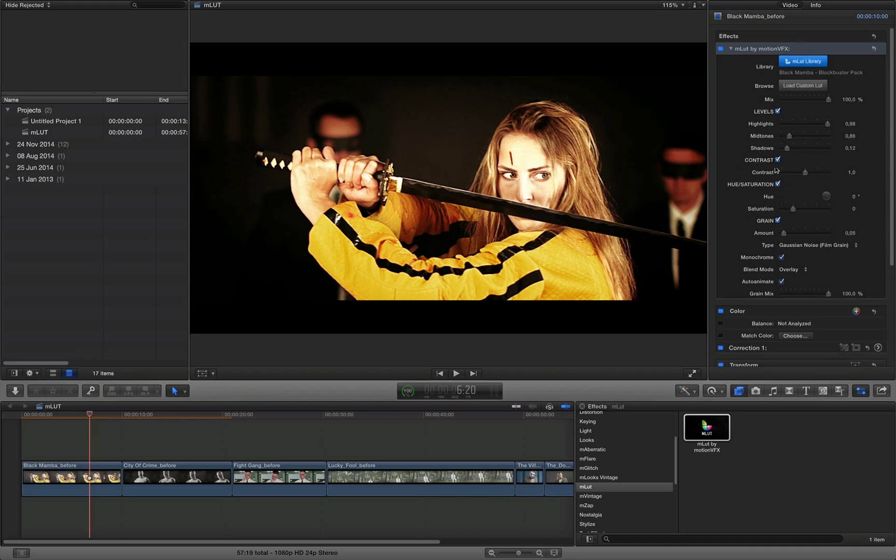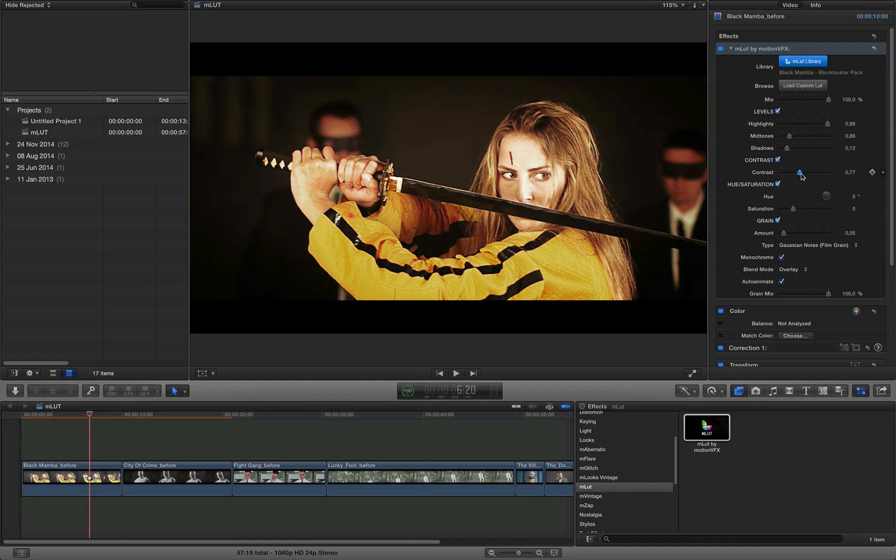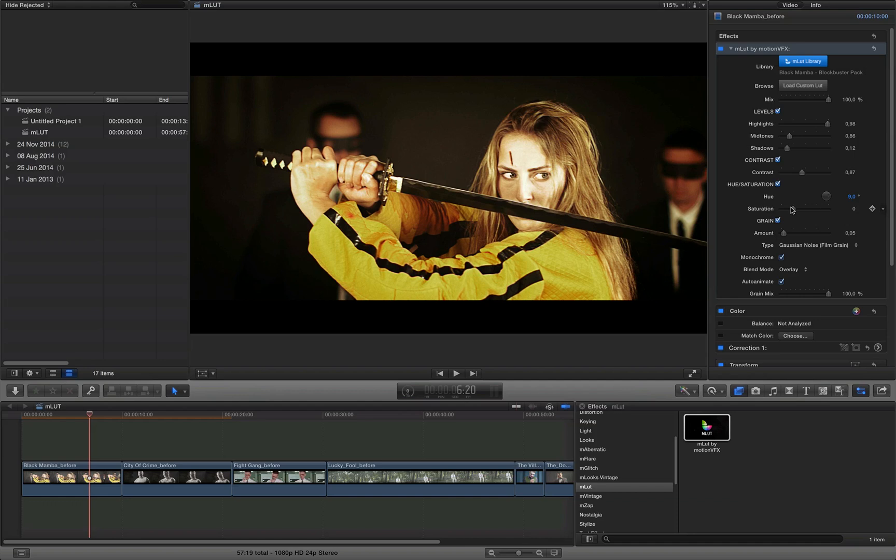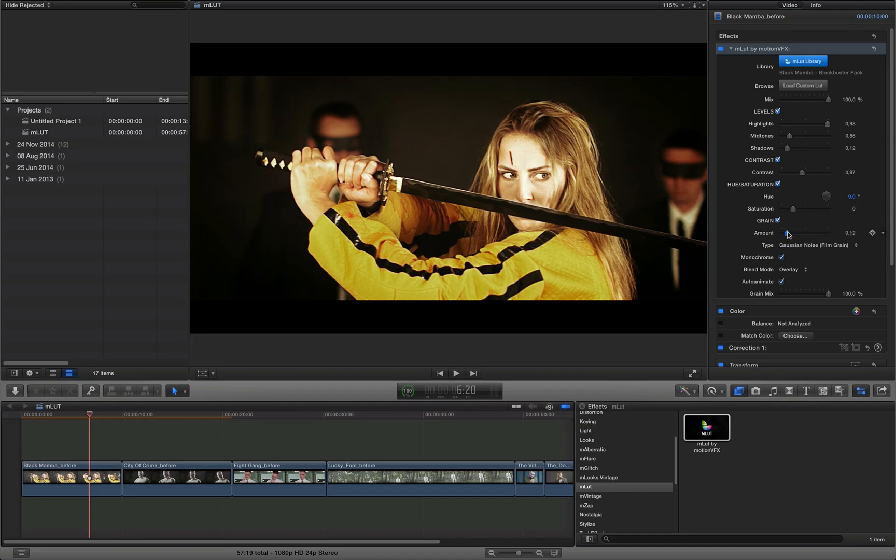So this is AMLAD plugin for Final Cut Pro 10. Of course you have a few other options here. Like you can play with the Contrast, you can play with the Hue and Saturation. So basically you'll load your LUT file and then you play with the settings. We also applied the grain so you can have that little grain in your shot which is working really nicely.